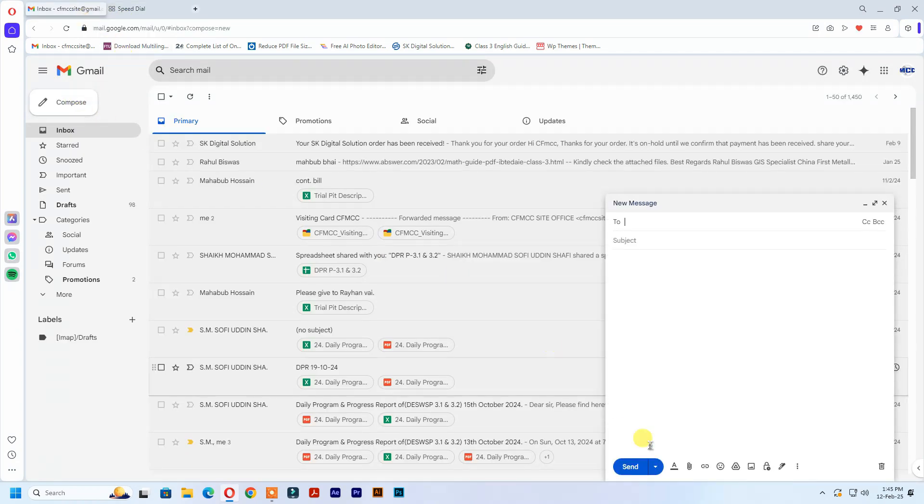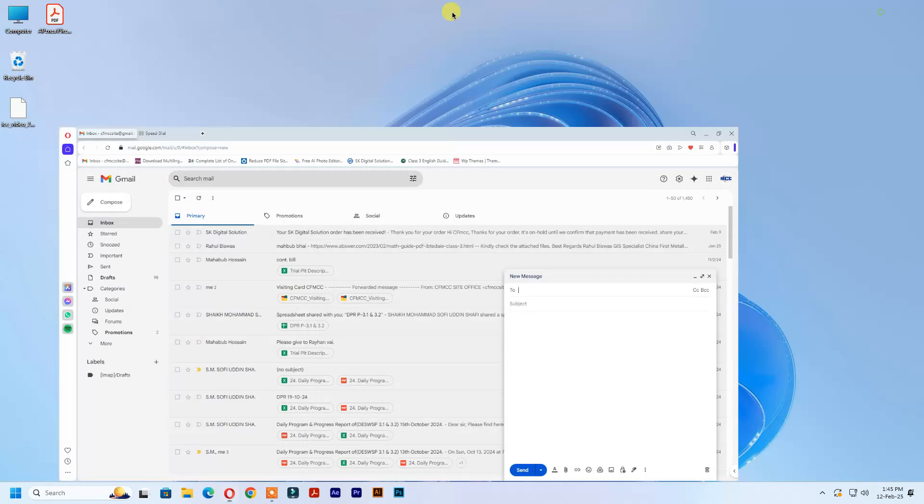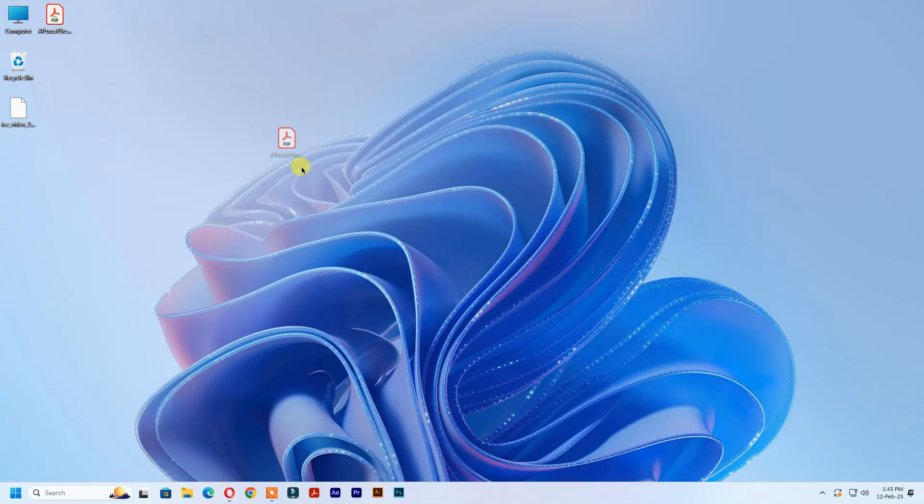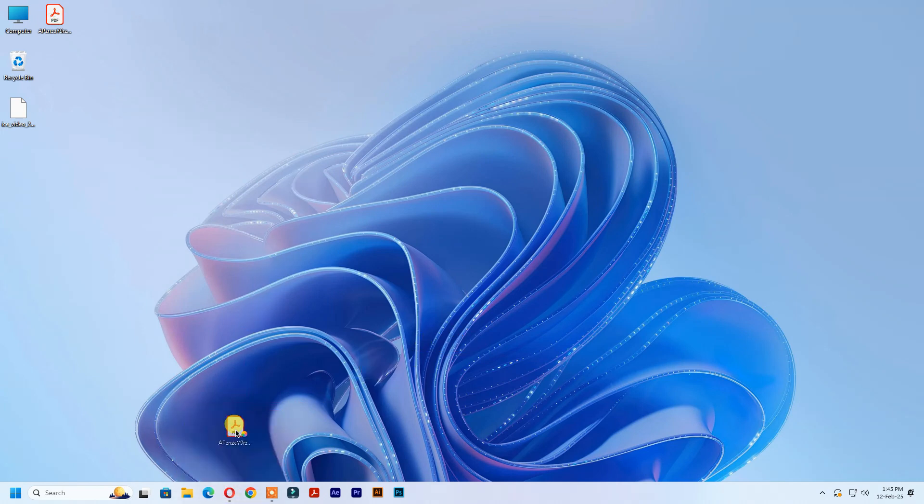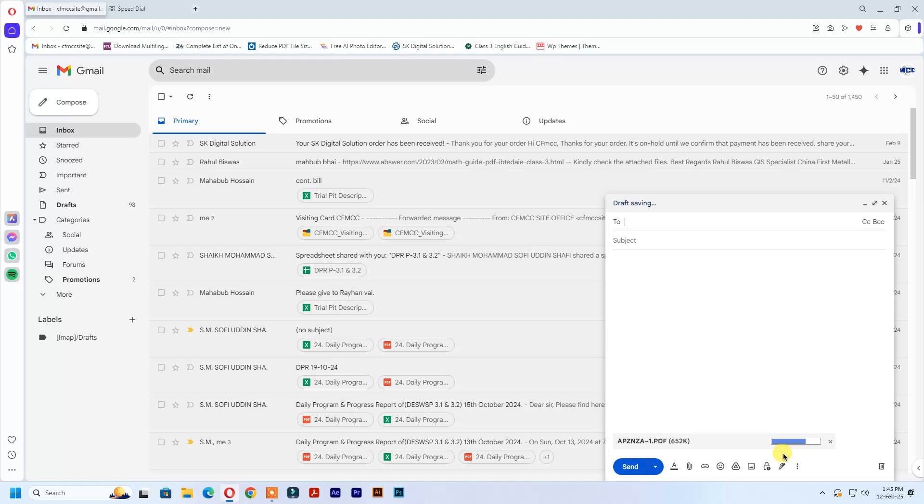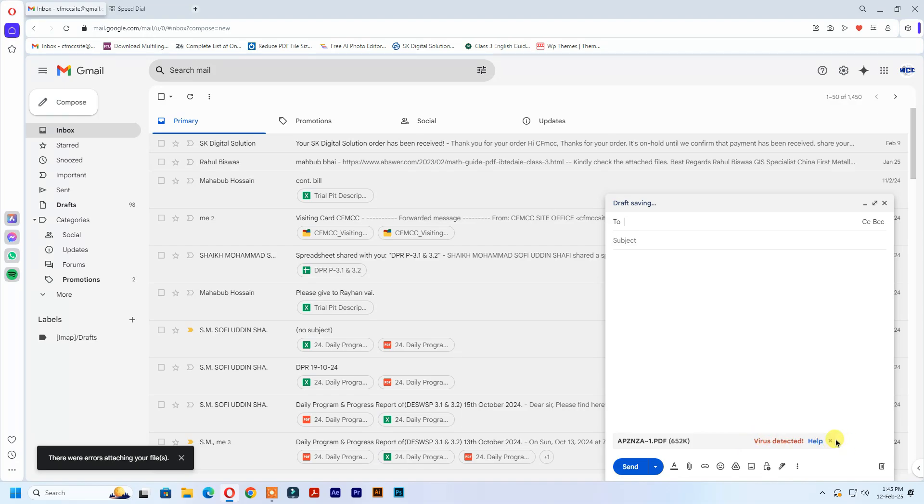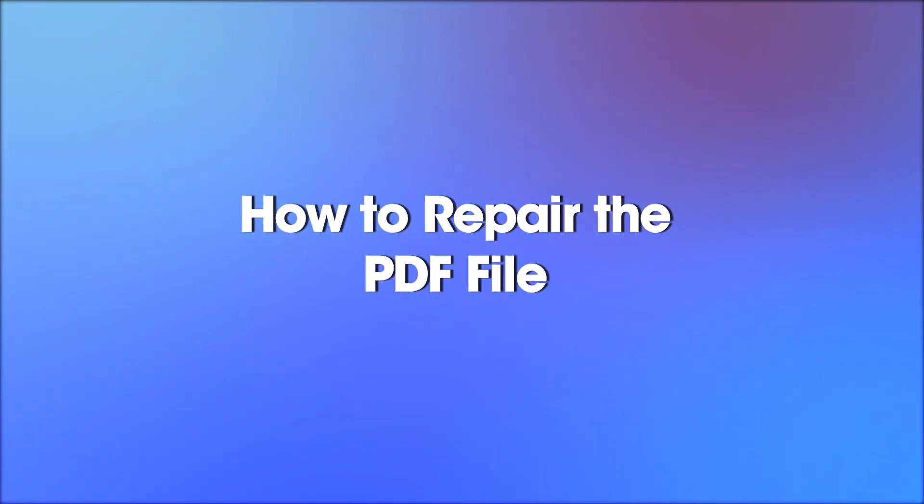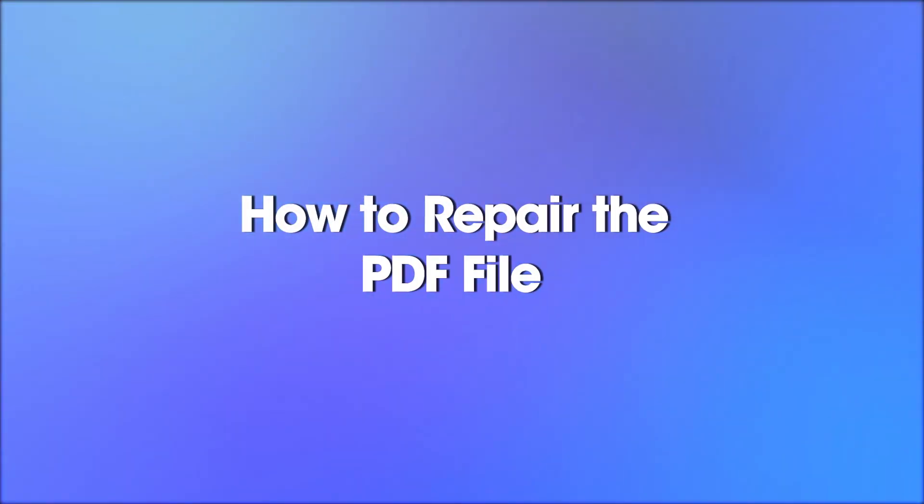See, I try to upload it, but it shows virus detected. How to repair the PDF file?